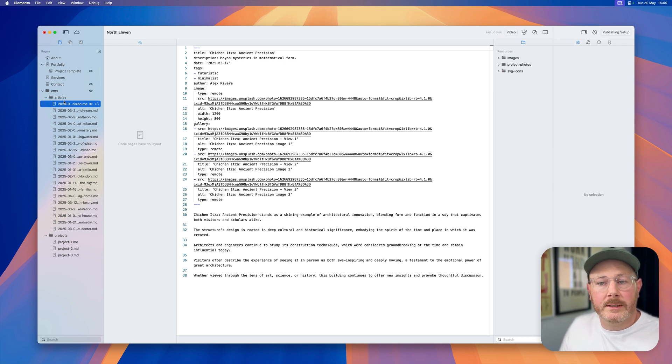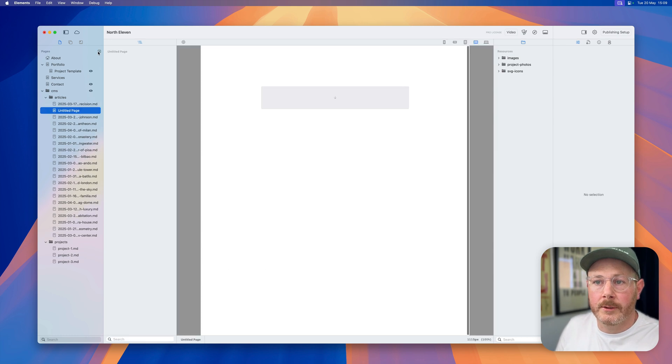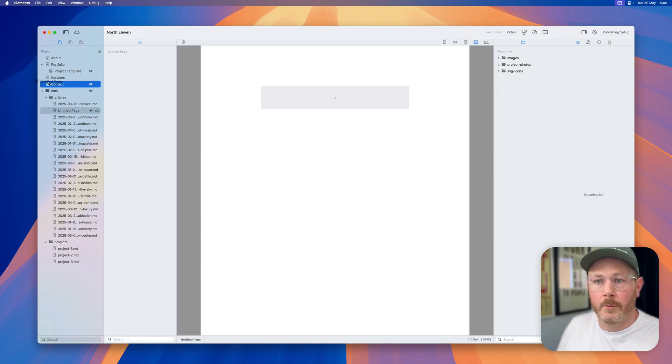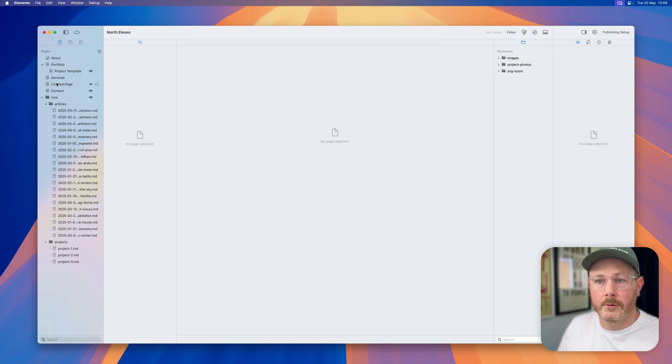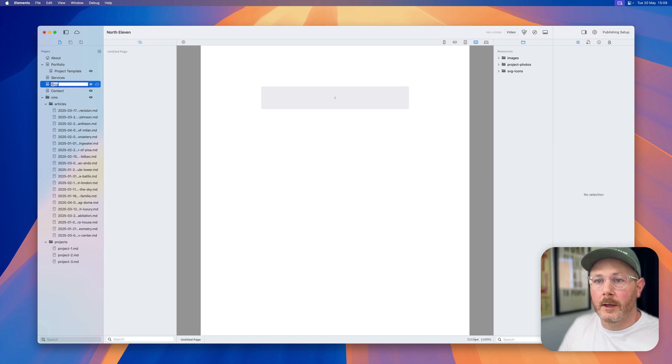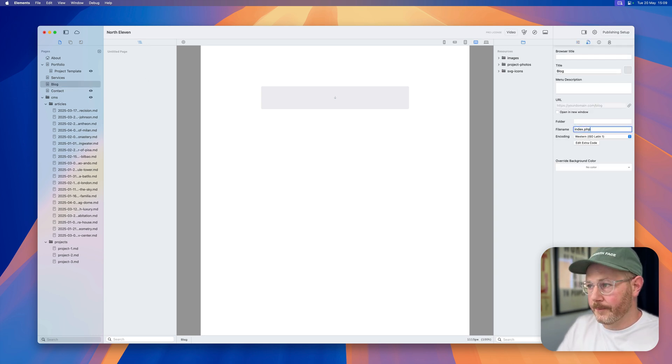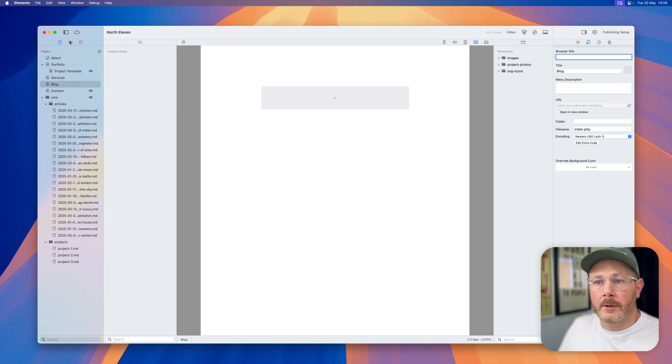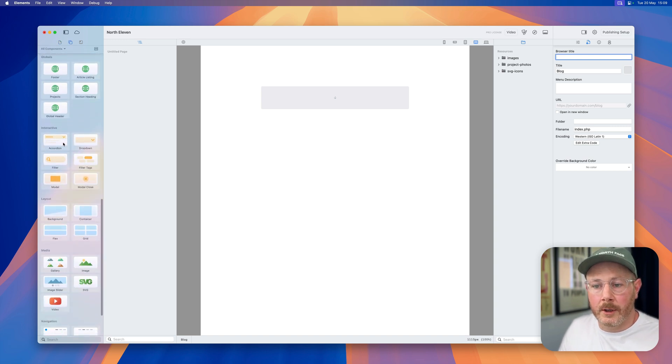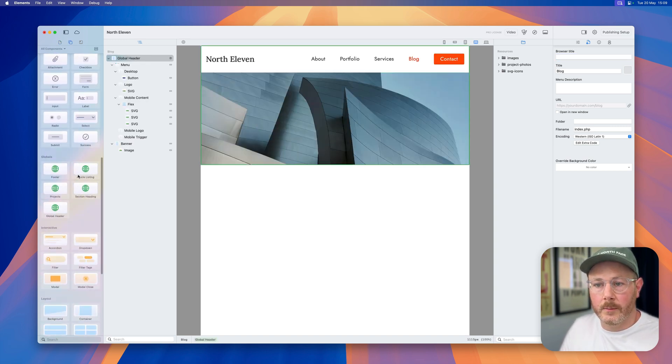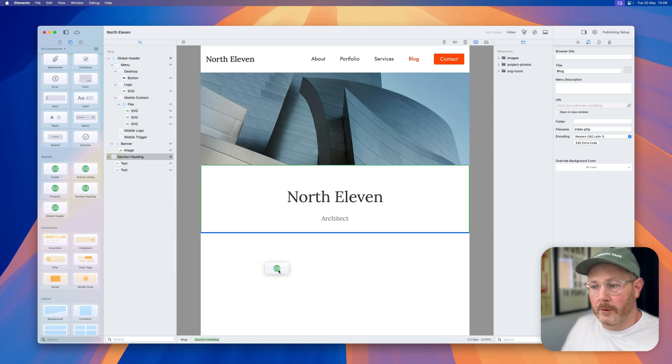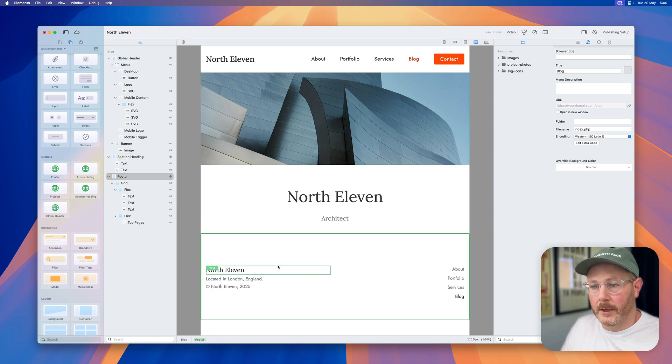If we want to use these articles as a blog, let's create a blog page. We'll pop that at the top root, rename this as blog, and ensure that we're using PHP. Now I'm going to drop in some globals, so we've got a global header, a section heading, and a footer.